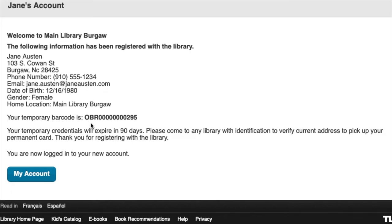This barcode will be valid for the next 90 days. After that, you will need to come to the library to get a physical library card.